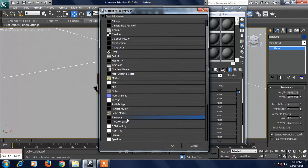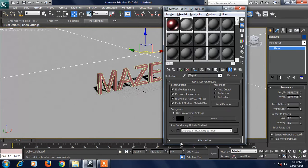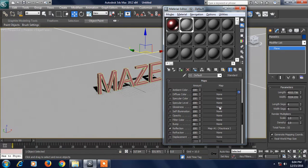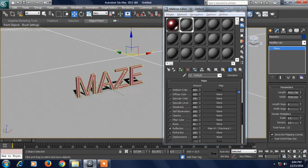This is the option. This is the Go to Parent. This is the Reflection. If we have Reflection, we know that we can render it.